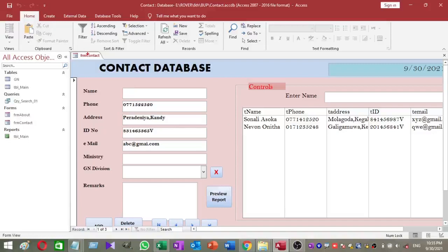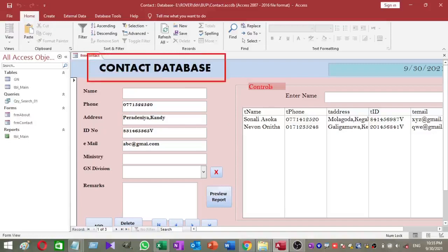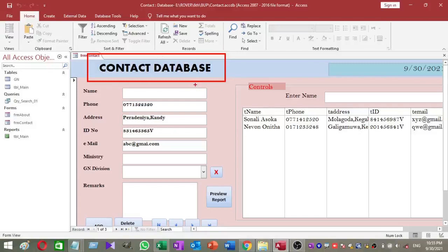This is my contact database and I am going to add a backup facility to this simple database. Our first step is to add a module to this database. How to add a module to our database? It is very simple. Select the create tab and click on the module.